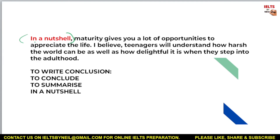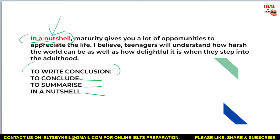Moving on to the conclusion — the linking word I've used here is 'in a nutshell.' Whenever you write a conclusion, always start it with one of these three options: 'to conclude,' 'to summarize,' or 'in a nutshell.' These linking words connect all your information and ideas together, which is very important. It also contributes to one of the scoring parameters, so make sure you always use linking words in both Task 1 and Task 2.